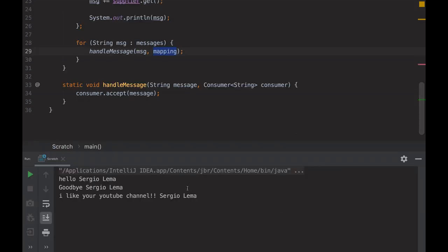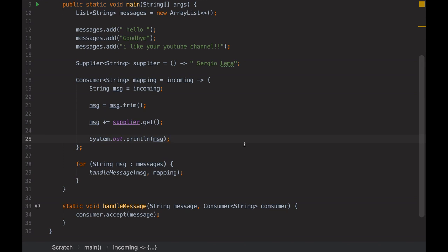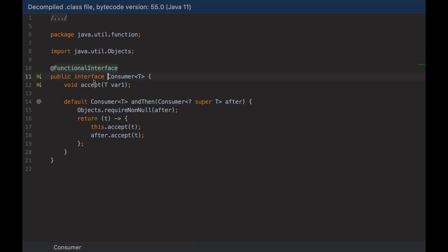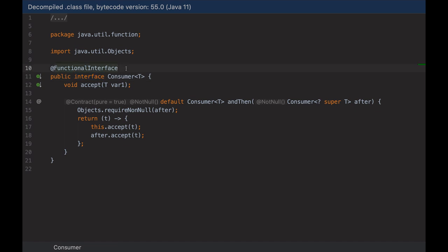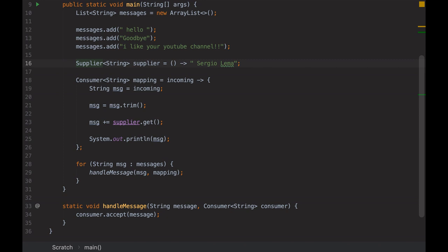The result is exactly the same as before. I can use the supplier, the consumer, or the function as input parameters of other methods. Let's look at what's under those three classes. If I look inside Consumer, I see it's an interface with the annotation @FunctionalInterface and only one method. Supplier is the same — @FunctionalInterface and one method. Function is the same too. So those are interfaces with only one method.